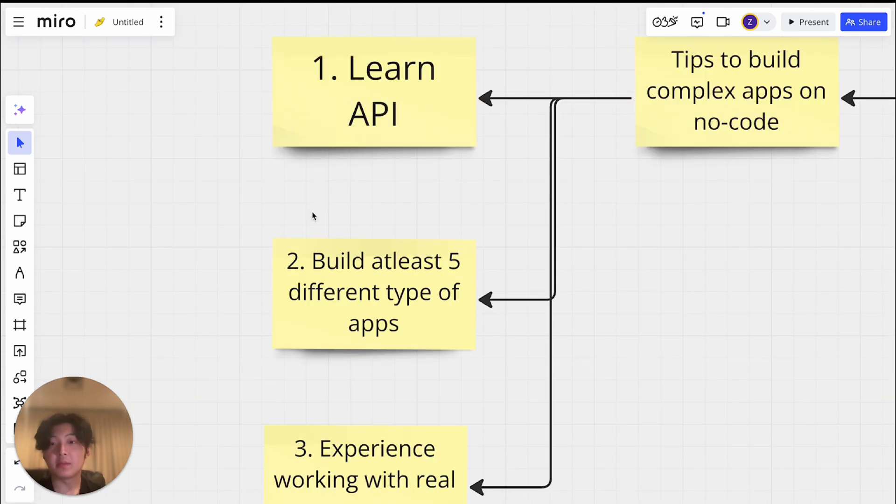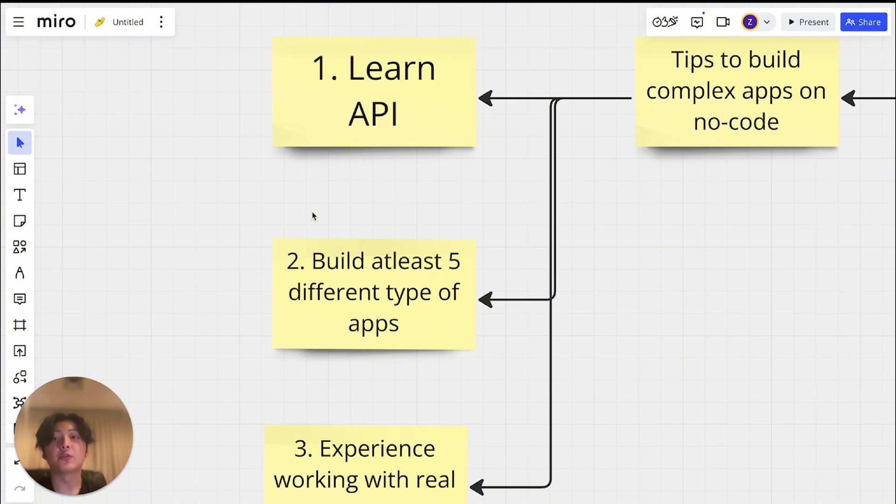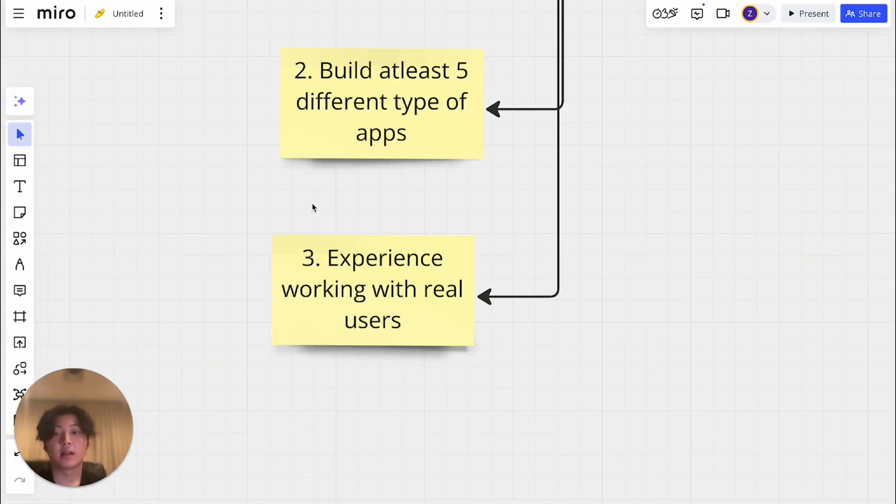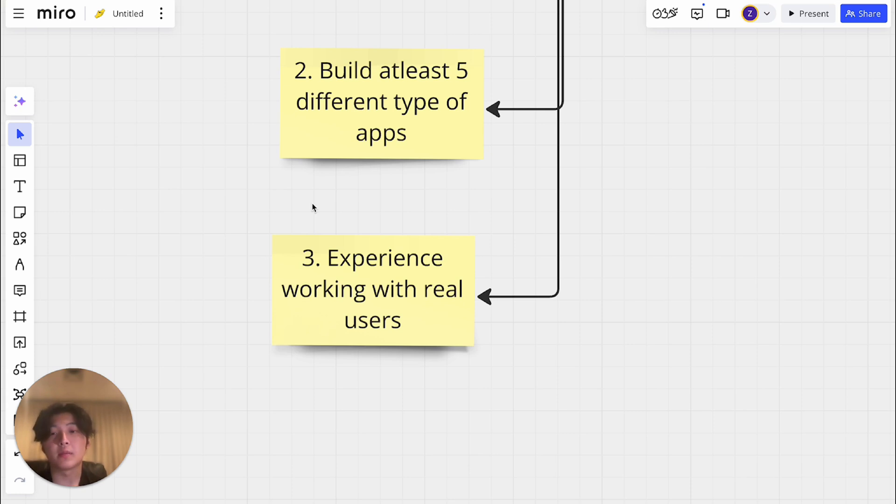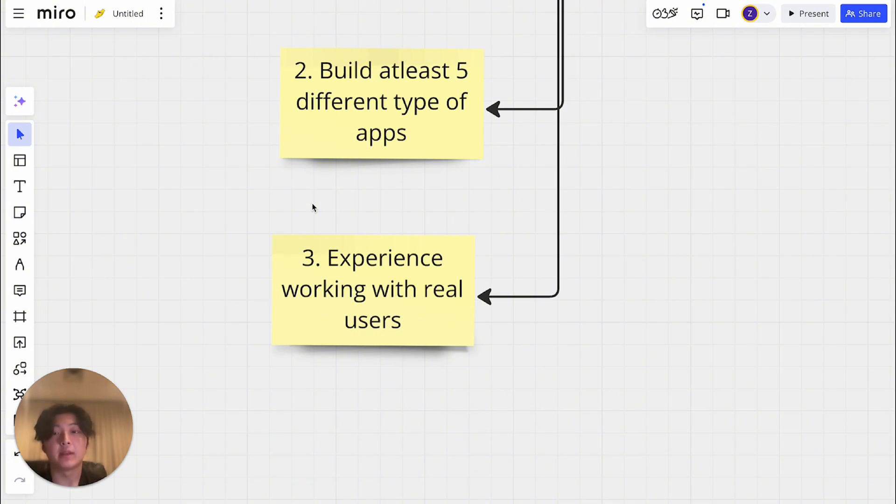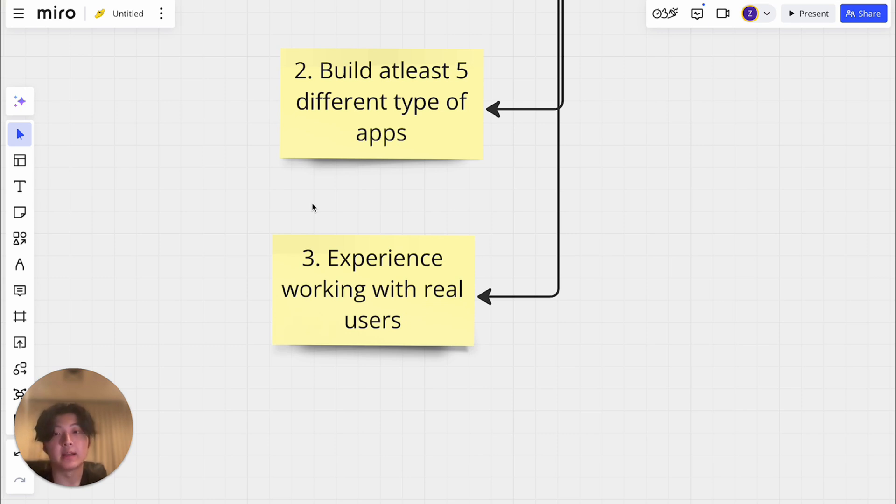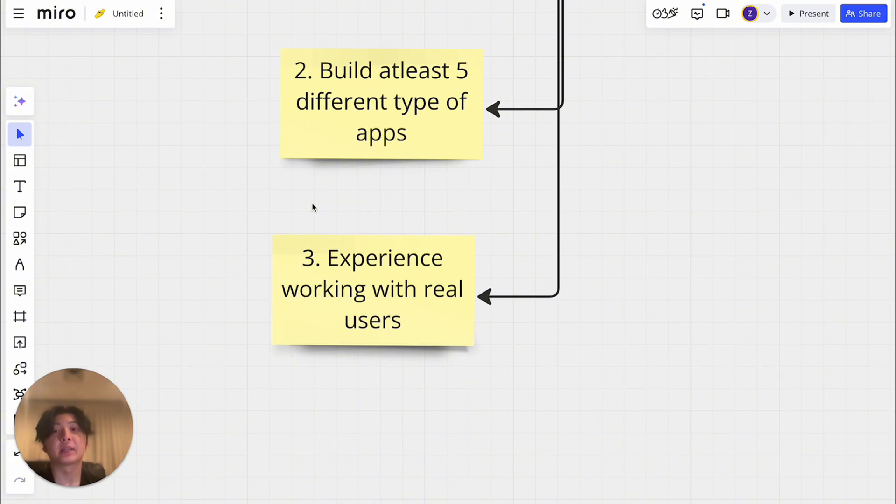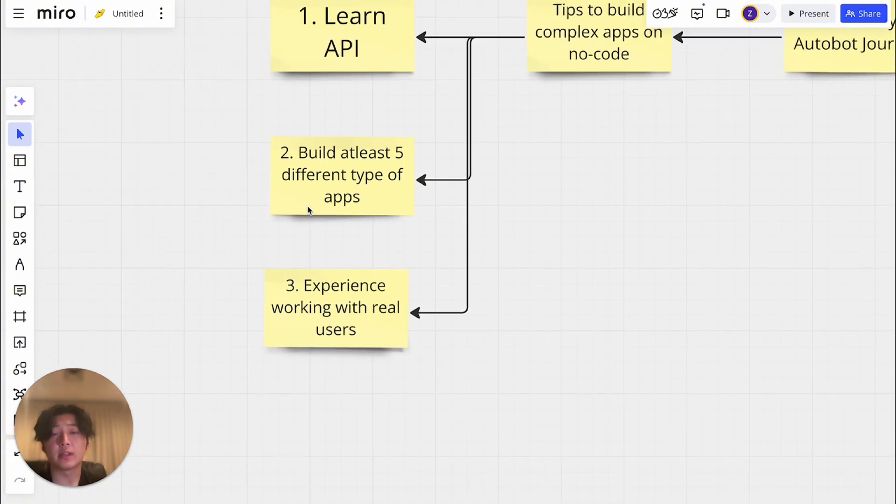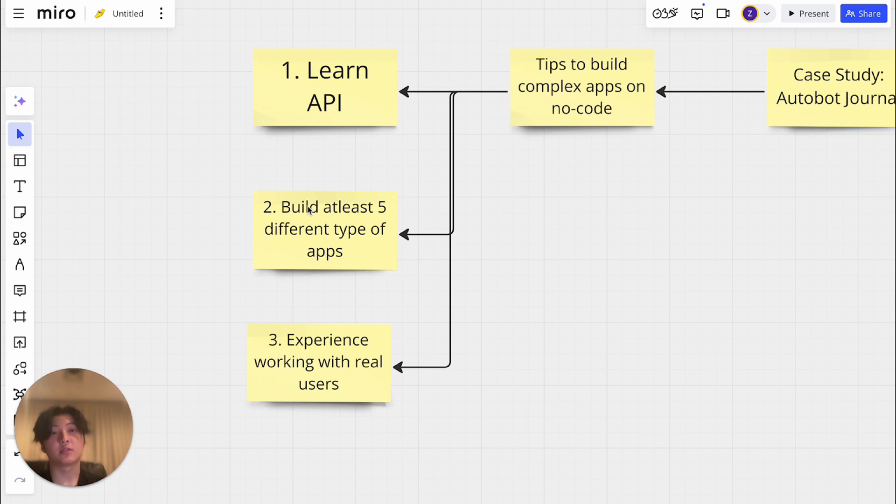And the second tip is to build at least five different types of apps on no-code. Therefore, you can actually enhance your skills, and you can be ready to build something this complex. And lastly, is experience working with real users. I'm not talking about you on a test database, building app just for testing purpose. I want you to actually build an app that has real users. So you can feel how to deal with the app that has real users, what happens when you push updates, what sort of user experience you should consider when you're actually building features. So that's very important. So there are three tips that can help you to start building more complicated no-code apps.